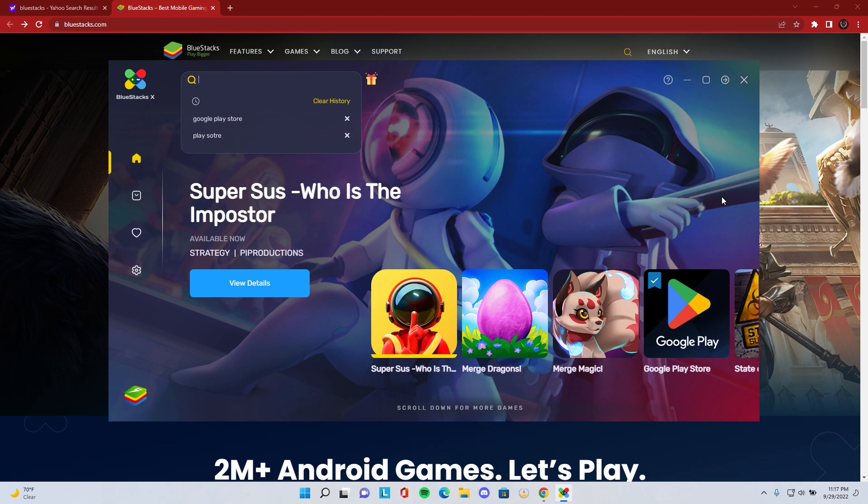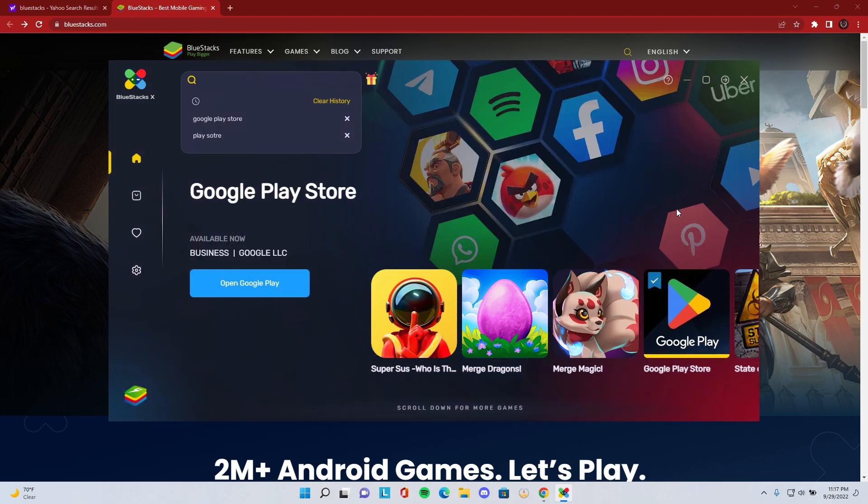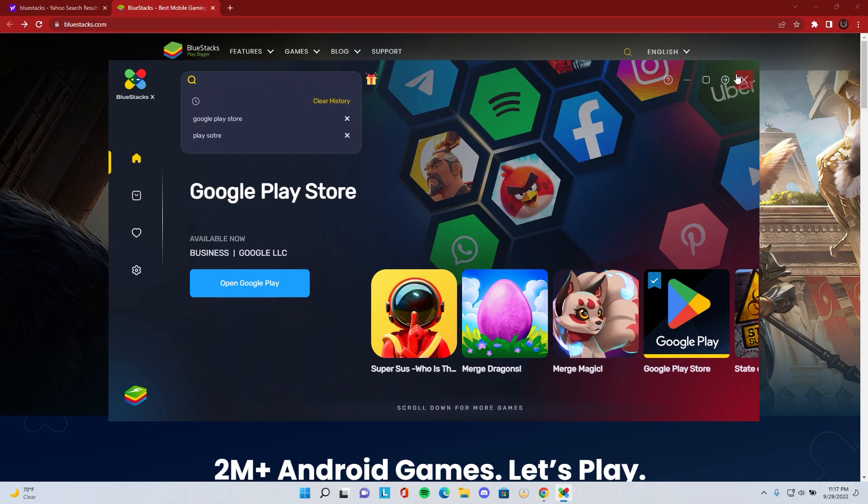Once you have the Google Play Store downloaded, you're going to go into it and download a VPN. I use Nord, they have a seven-day free trial you guys can use. There are also other VPNs that are free forever and not just seven-day free trials, so you can use those as well.